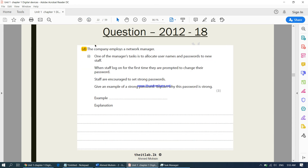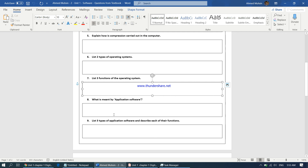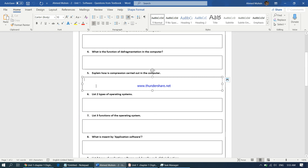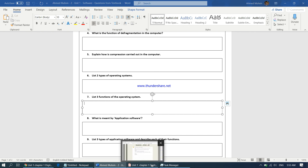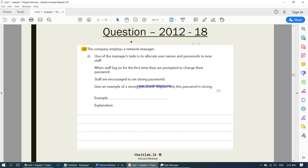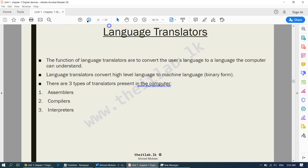Before you start answering, answer from question number 5 all the way up to question number 7 — just three questions. In our next video we will be continuing from this question, then moving on to language translator which is a very small part, and then on to application software.